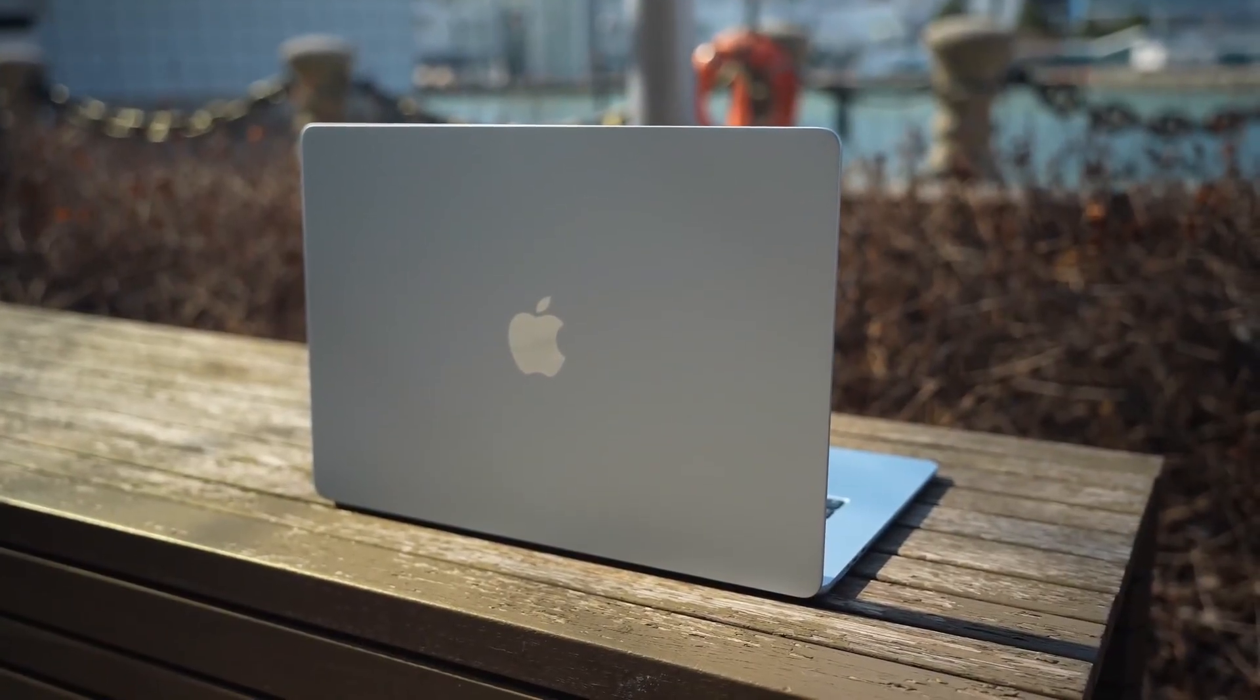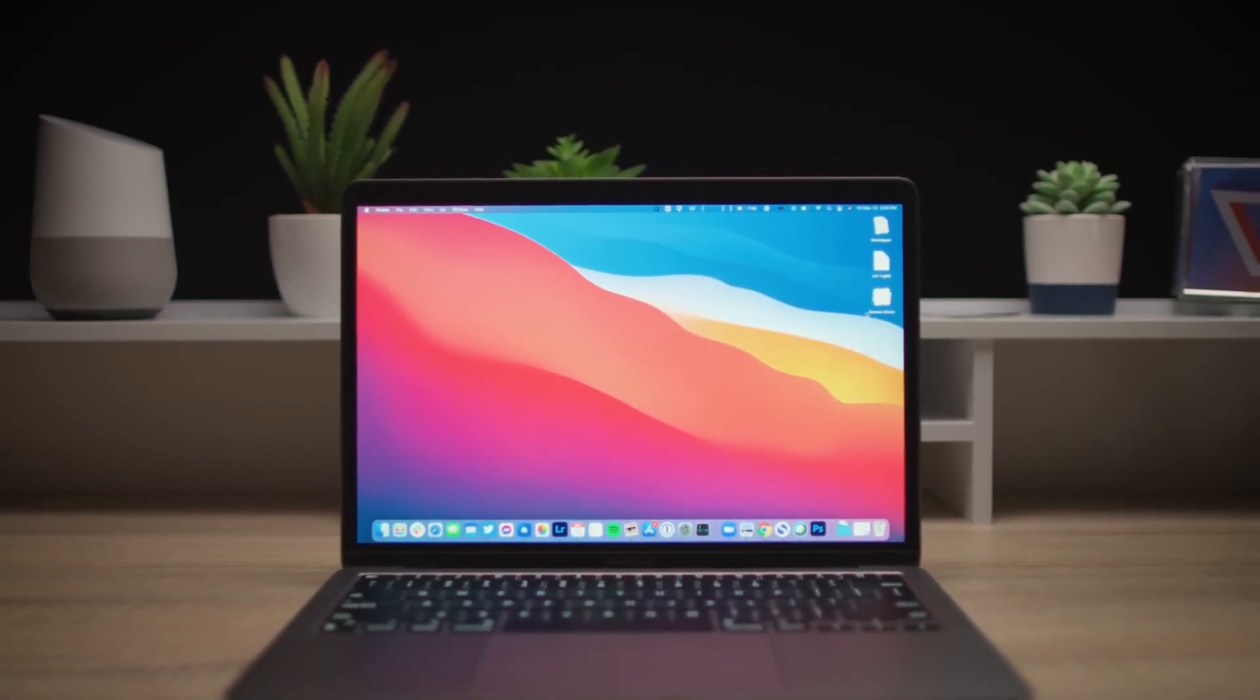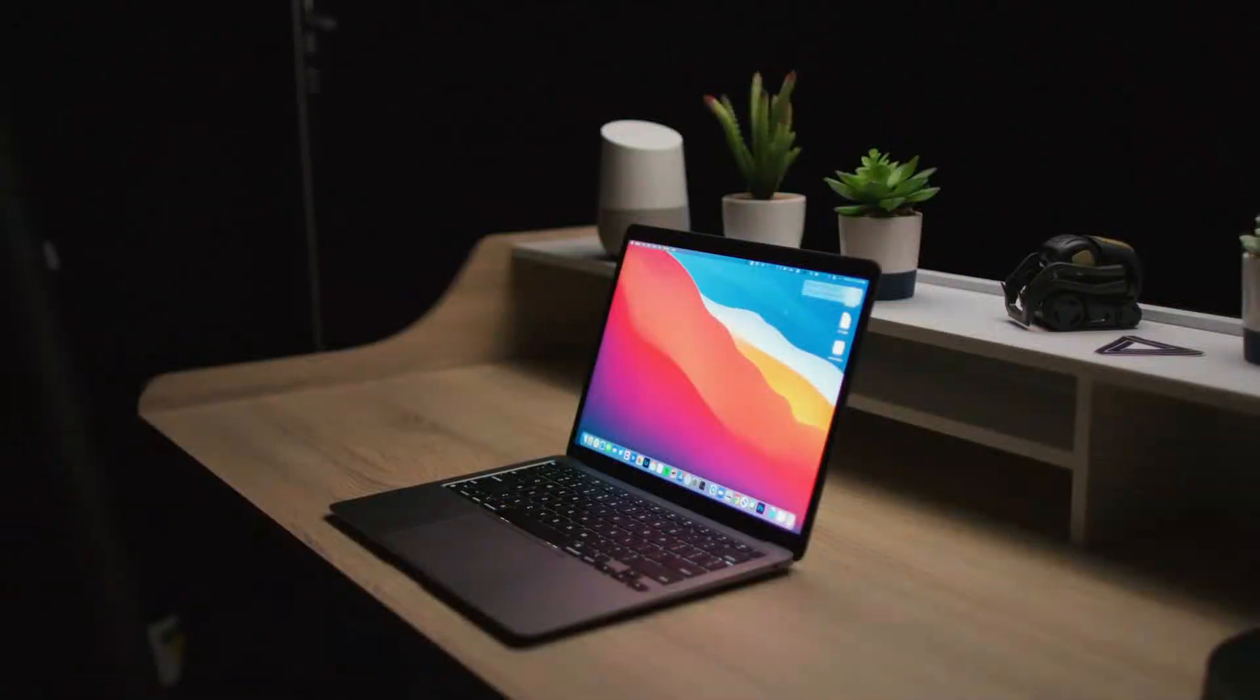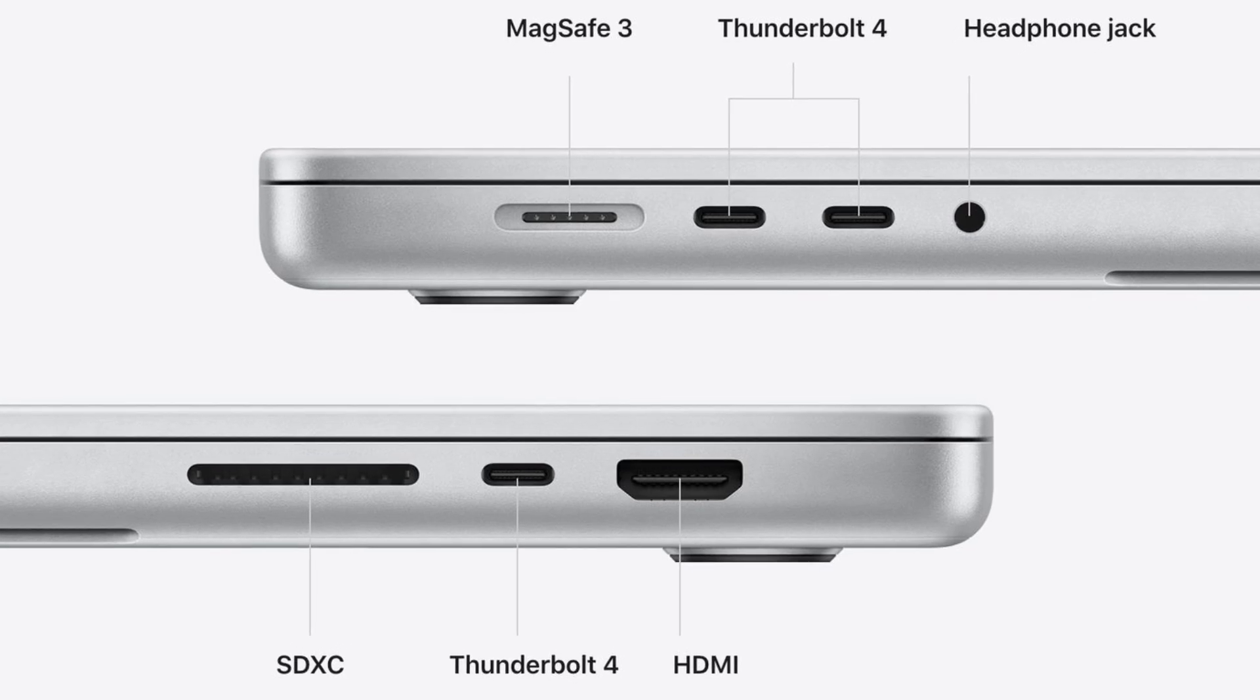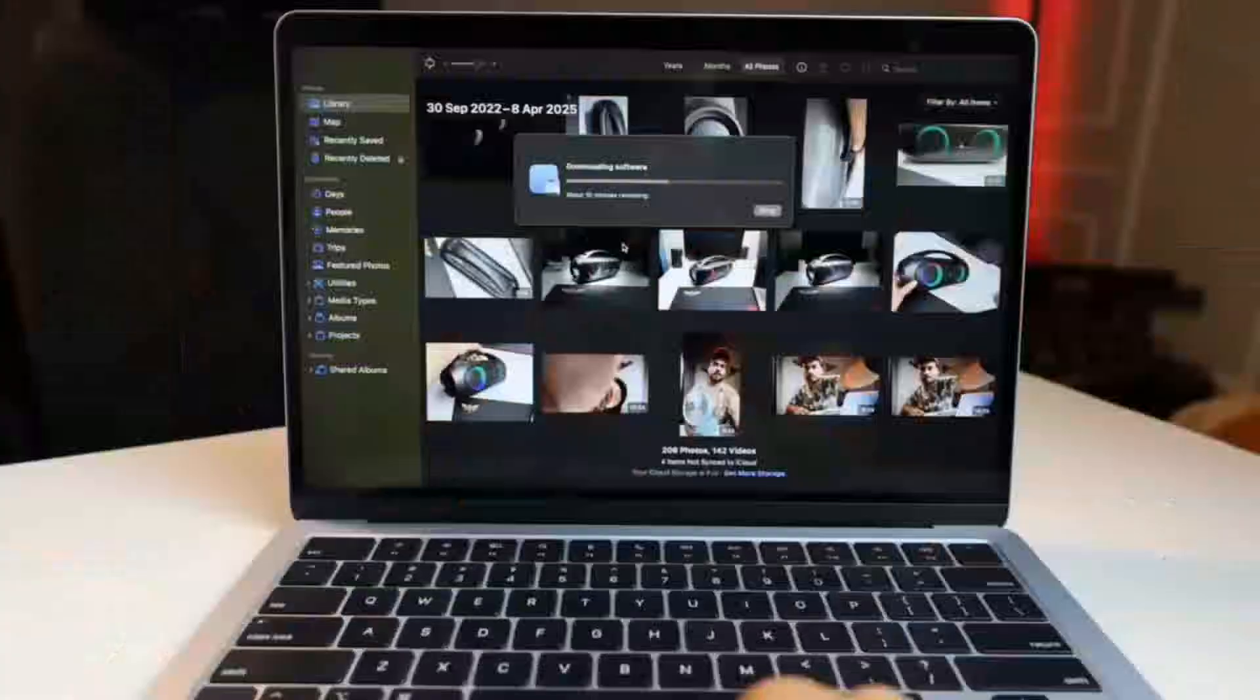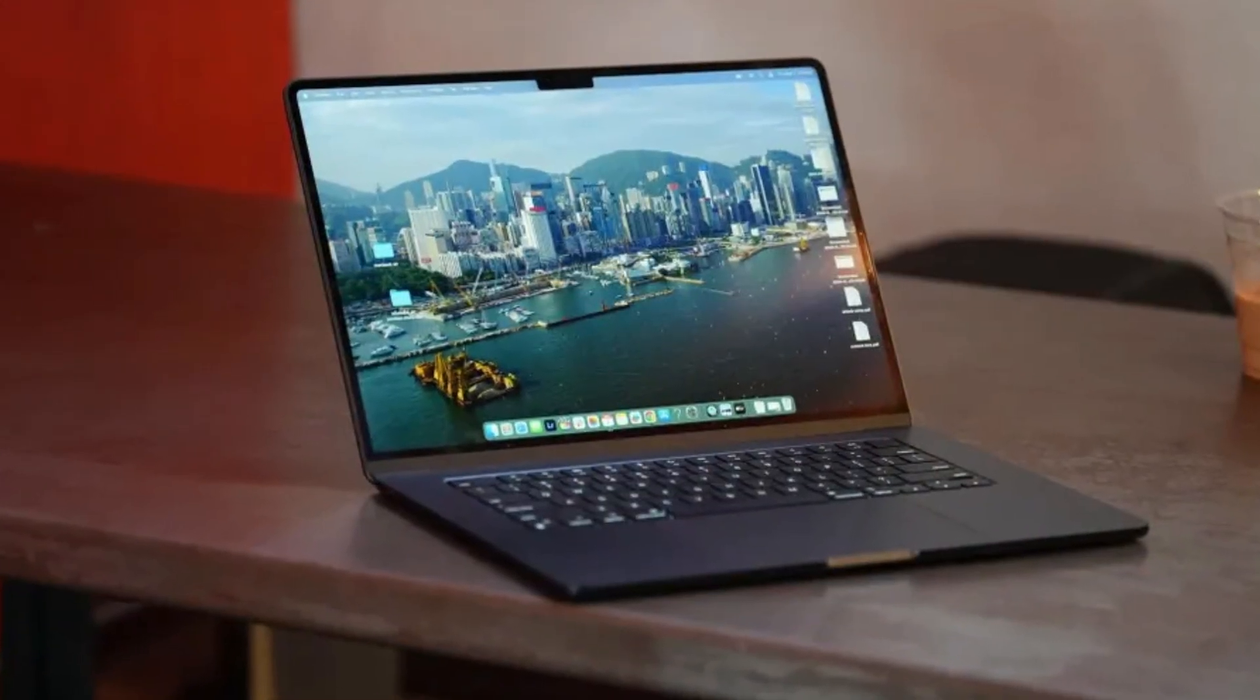It will likely come with a 13-inch display and could even support some fun color options similar to the original M1 iMacs. The port selection is also expected to be limited, with possibly just a single USB-C port and a headphone jack. The MacBook Air, on the other hand, offers a more modern design, better displays, and more versatile connectivity including Thunderbolt support.